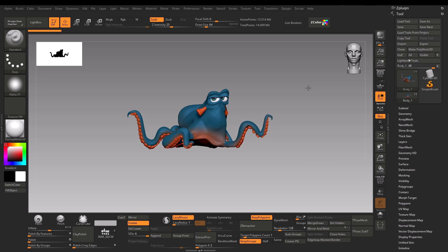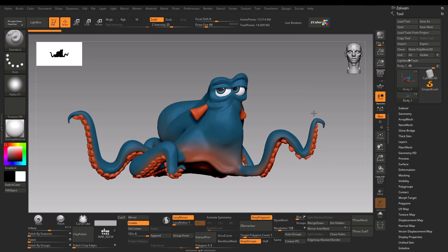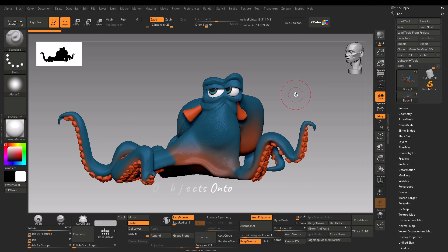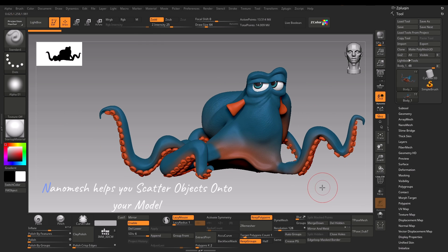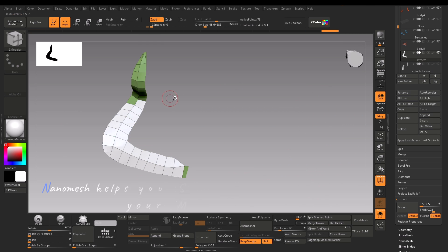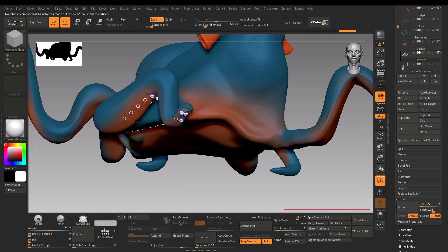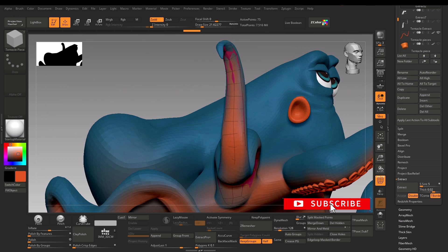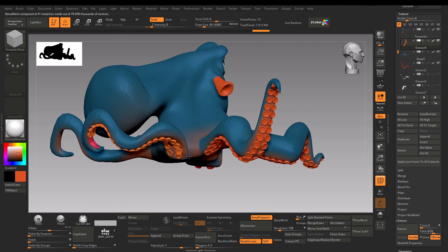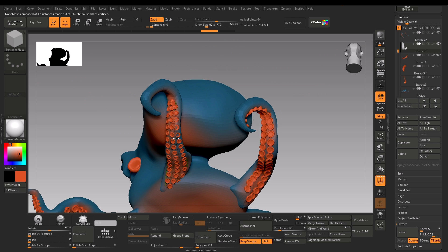Hey guys, this is a complete beginner tutorial of Nanomesh. But what is a Nanomesh? It is a feature of the Zmodeler brush. It lets you add mesh onto the polygons of the model. By using the polygroups and manipulating the parameters of Nanomesh, you can quickly scatter objects onto your mesh. It can be used in hard surface models as well as organic models like adding feathers or, in this example, adding these pieces onto the octopus arms.